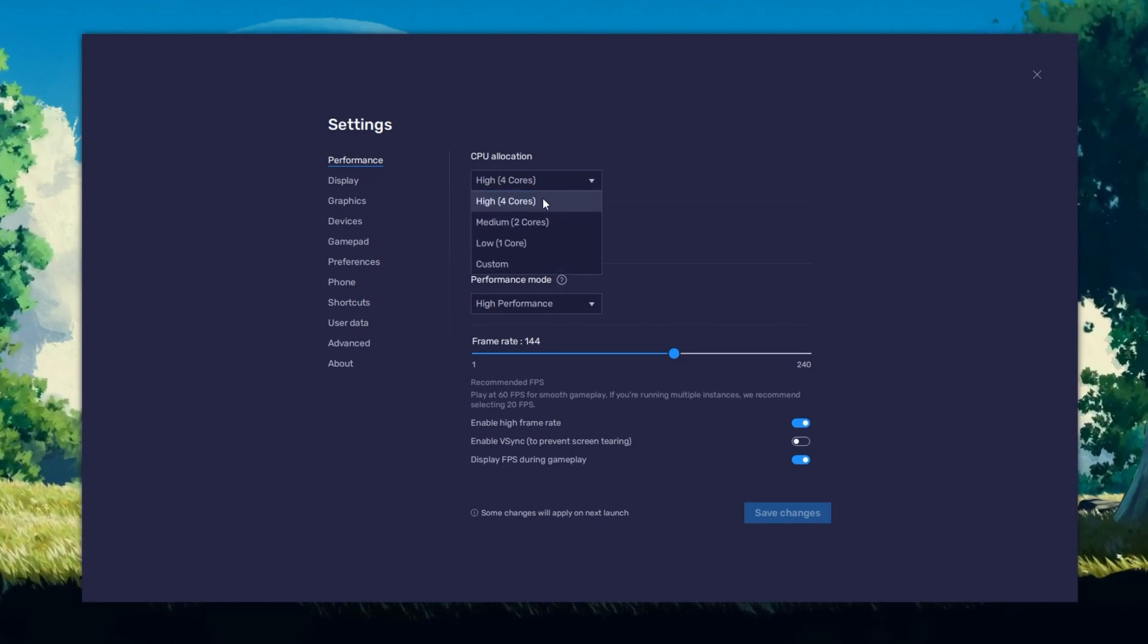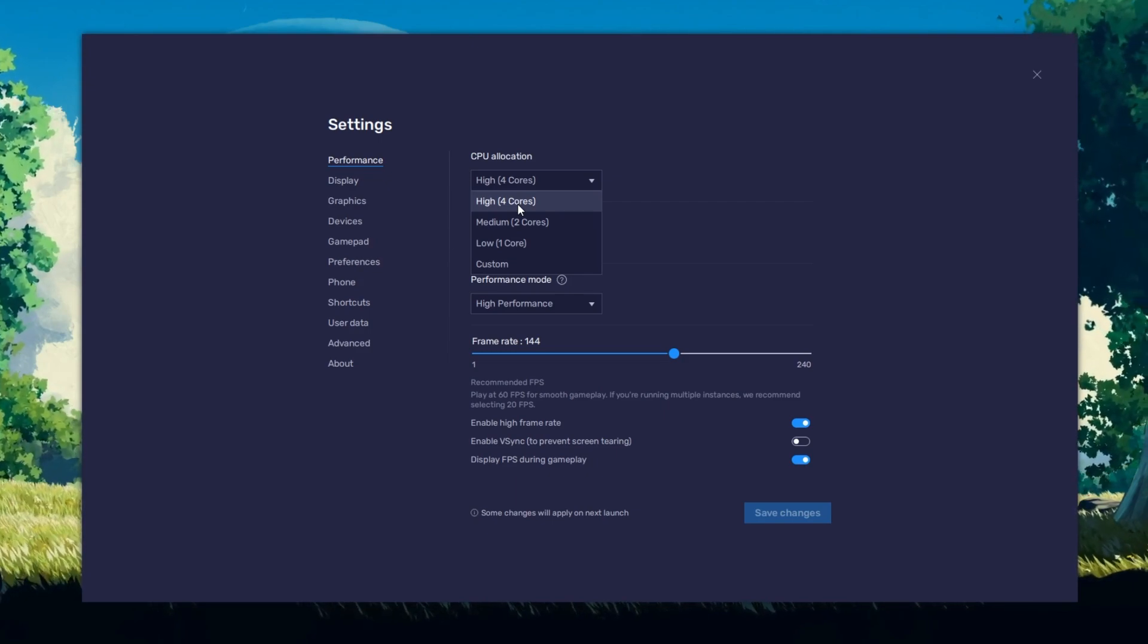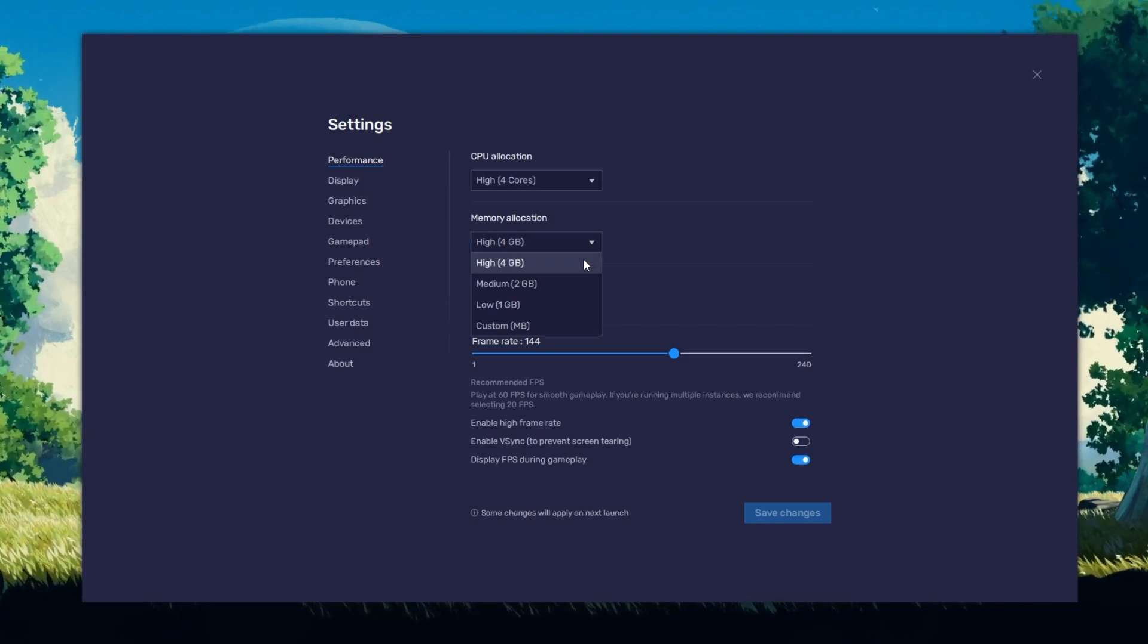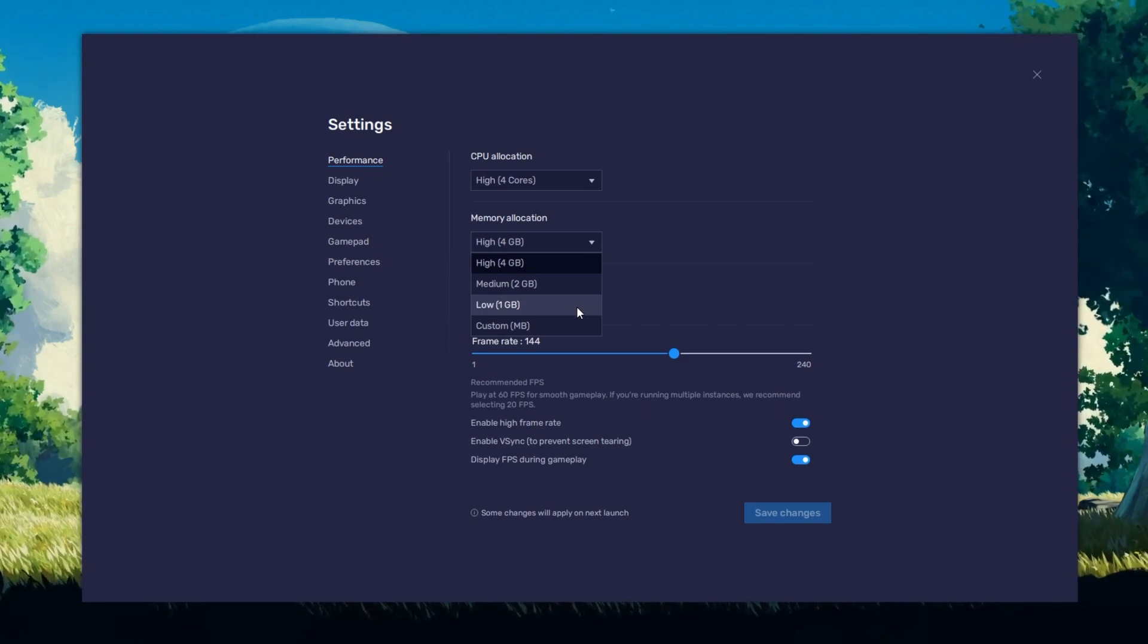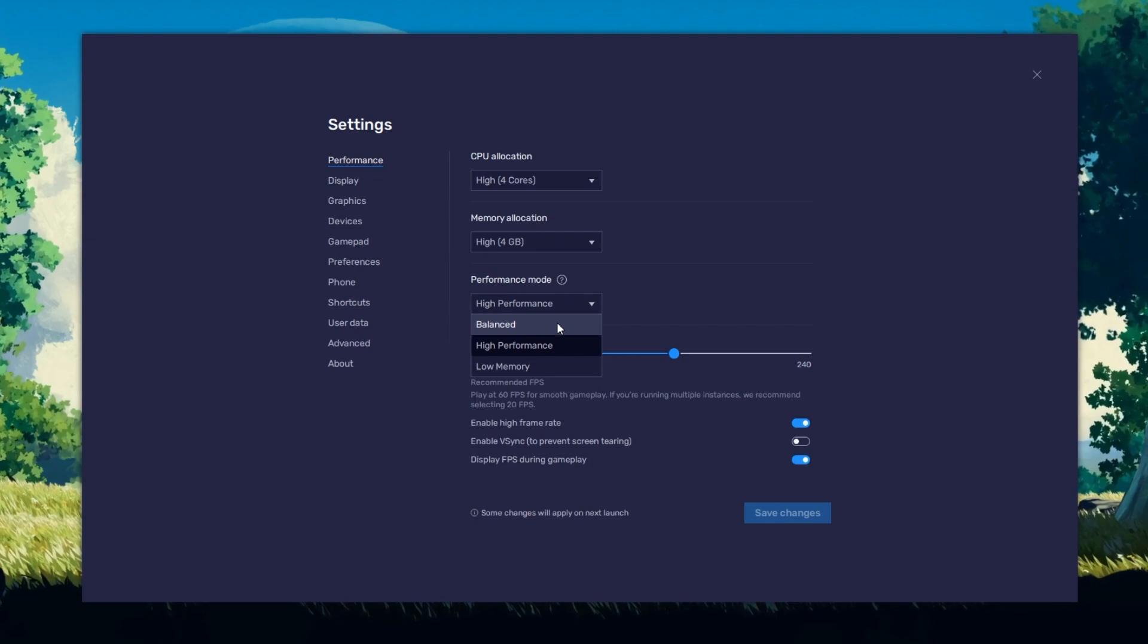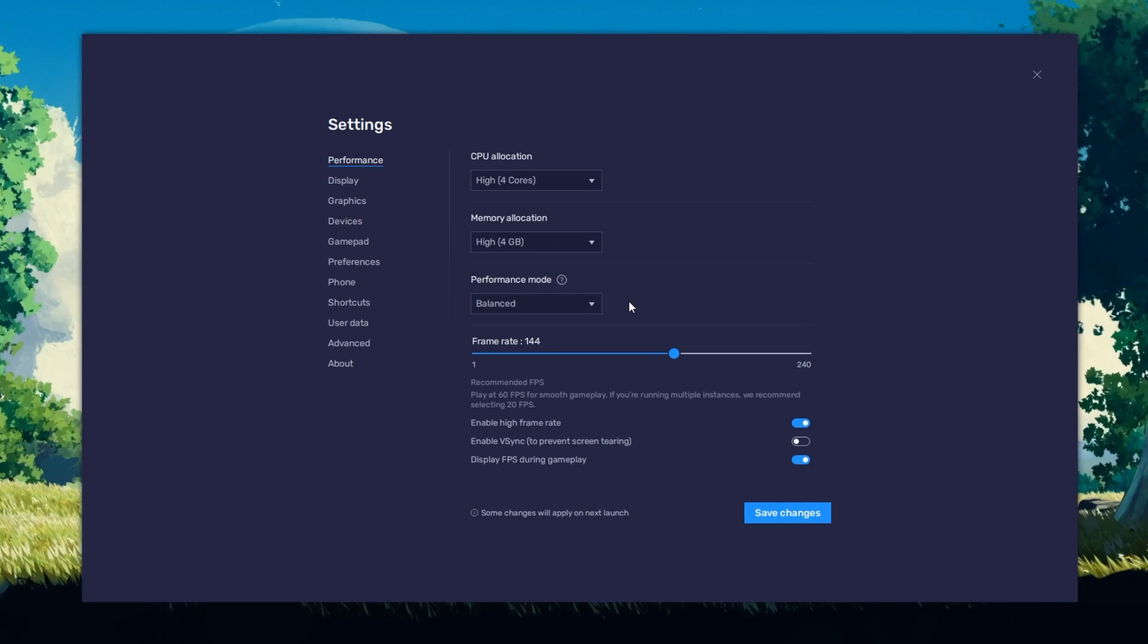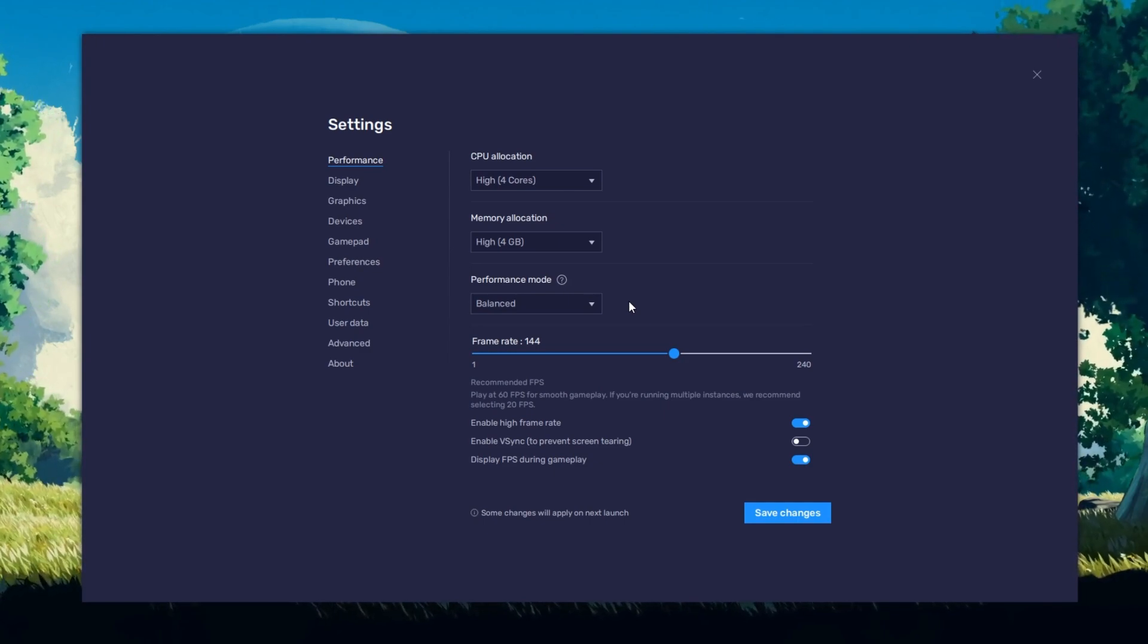Allocate a high amount of CPU cores if you don't have a lot of other applications running in the background. The same goes for your memory allocation. For users with 4GB or less RAM, set this option to Low. Under Performance mode, make sure to set this option to Balanced. This will reduce the memory and CPU usage if your PC lags or you encounter low performance.